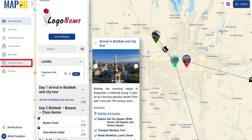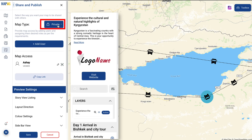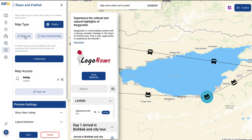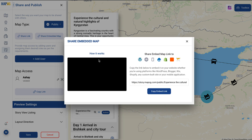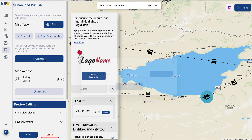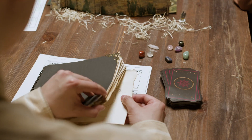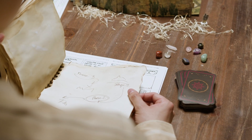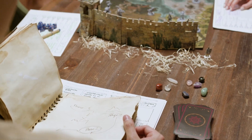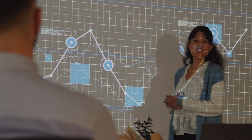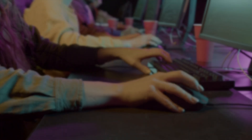Ready to share your map with the world? It's easy — embed it, post it, or collaborate with others. Be inspired by community-created maps and discover new perspectives. And with our expert support team by your side, you're never alone in your mapping journey.